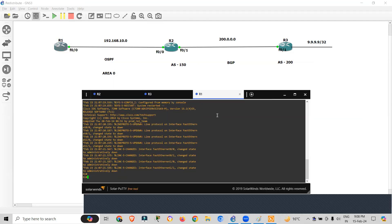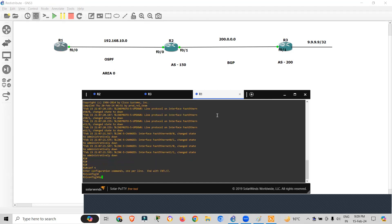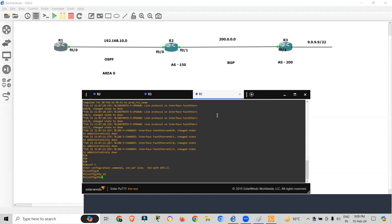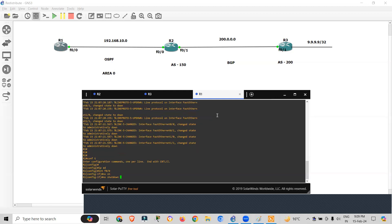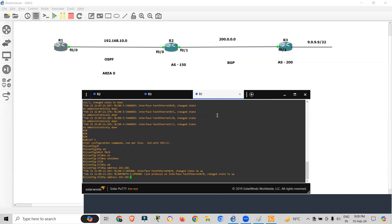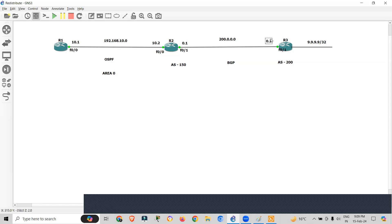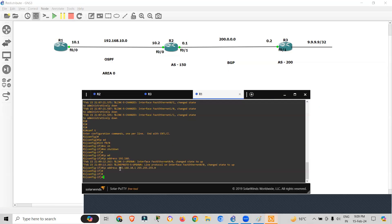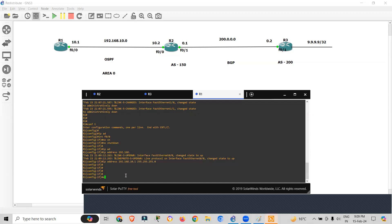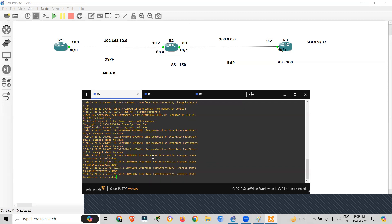Starting with Router 1: configuring terminal, interface F0/0, no shutdown, IP address 192.168.10.1 255.255.255.0. So R1 gets 192.168.10.1, R2 gets 192.168.10.2 on the left side, and on the right side we have 200.0.0.1 and 200.0.0.2.